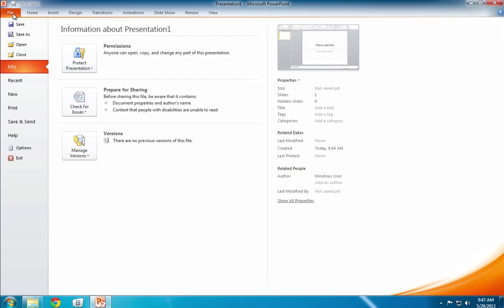We've also got the File tab in the top left-hand corner, and that takes us to what's sometimes referred to as the backstage area. This is where we've got all our file-level things: opening and closing files, saving them, printing out whole documents, all these sort of things. If there are different versions of your document, they'll all be saved in or accessed from this area.